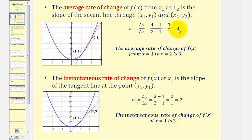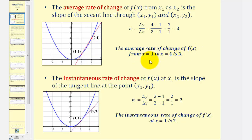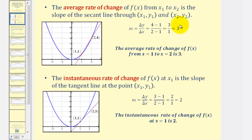The average rate of change of f(x) from x equals one to x equals two is three, which means over this interval the function value, or y, is increasing by three every time x increases by one.